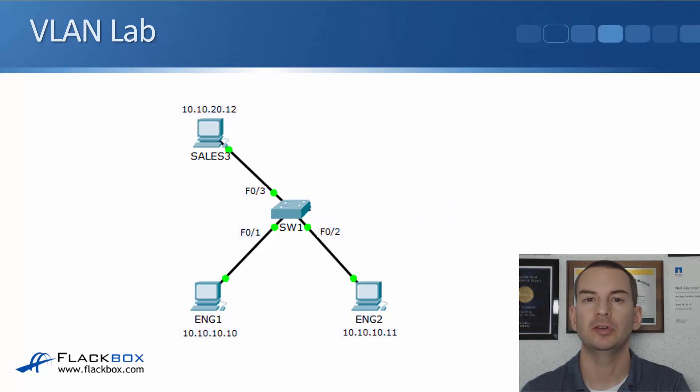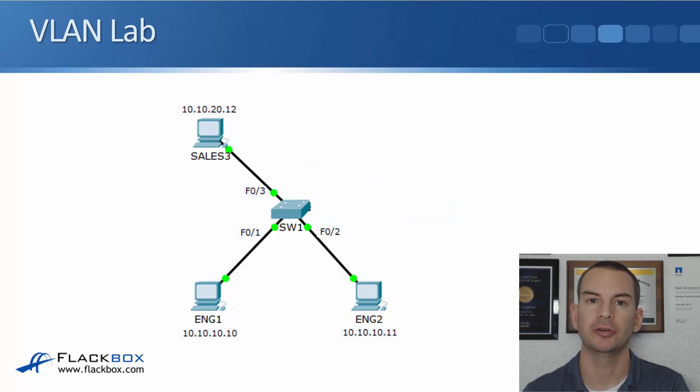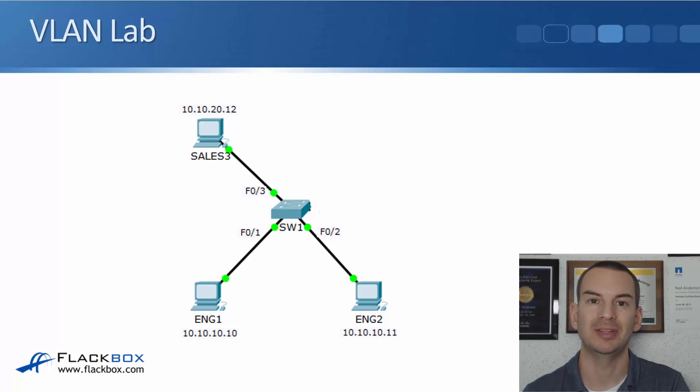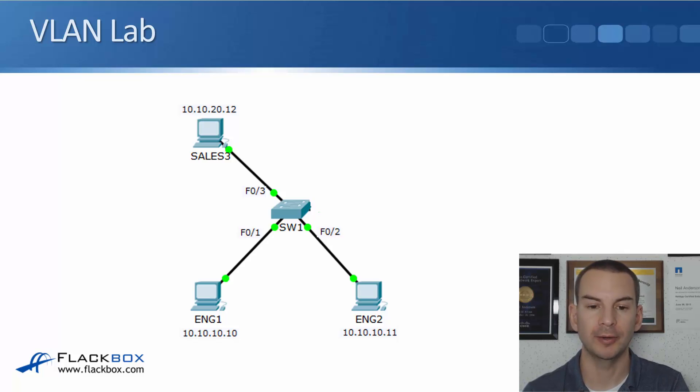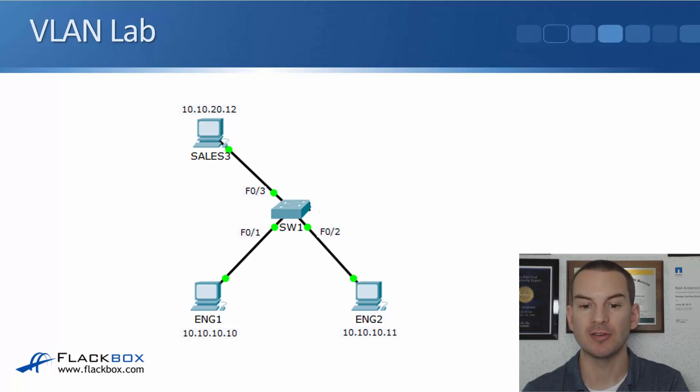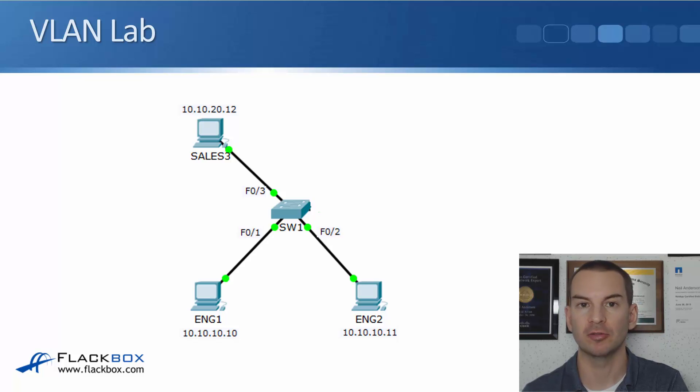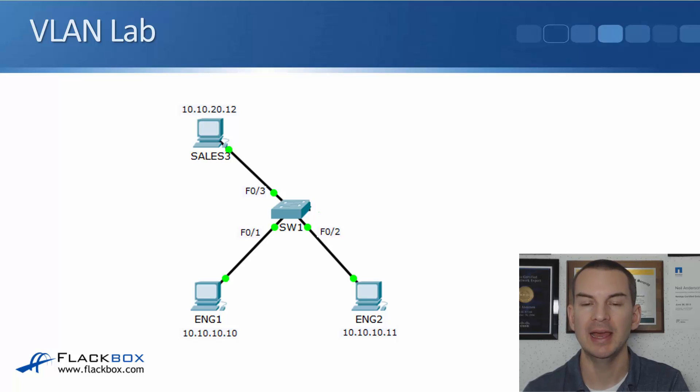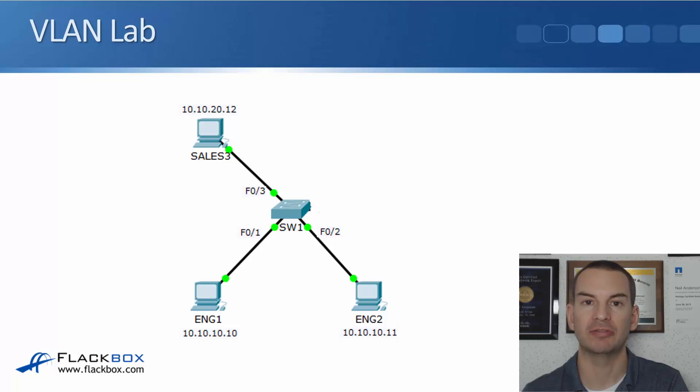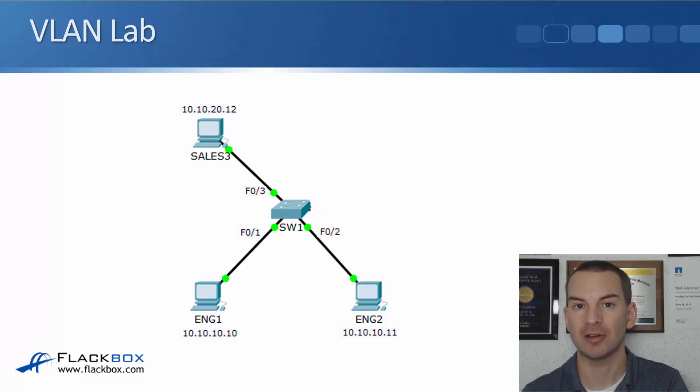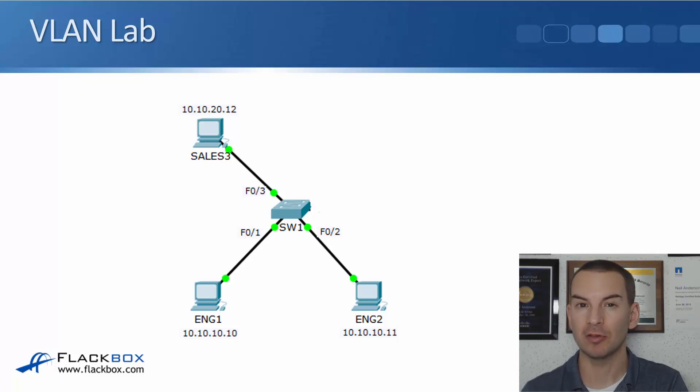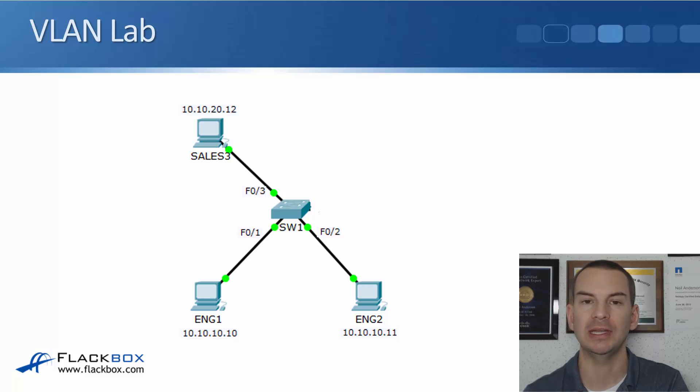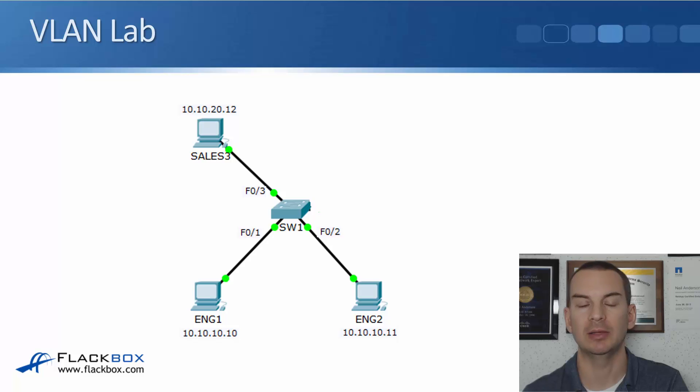In this lecture you'll learn how to configure VLAN access ports with a lab demo. I've got a simple topology here with a single switch, Switch 1, and a couple of engineering PCs plugged in. Eng1 is plugged into port FastEthernet 0/1 with IP address 10.10.10.10, and Eng2 is plugged into FastEthernet 0/2 in the same IP subnet with address 10.10.10.11. I've also got a sales PC, Sales3, plugged into FastEthernet 0/3 in a different IP subnet with address 10.10.20.12.